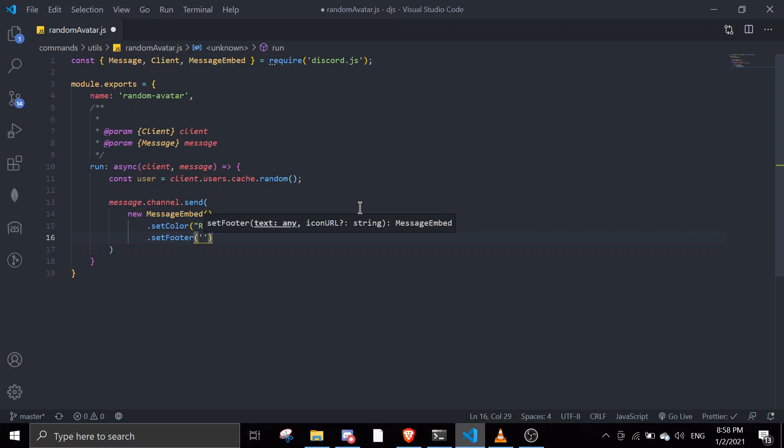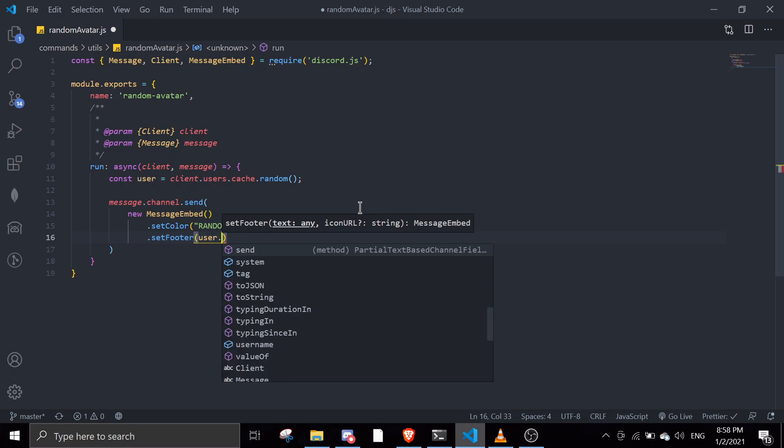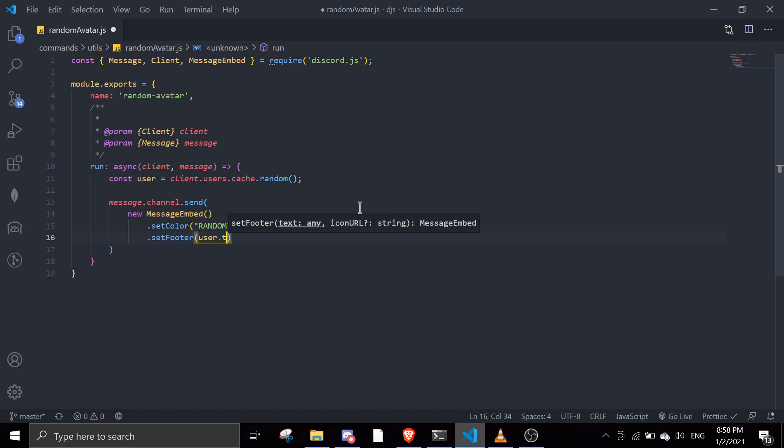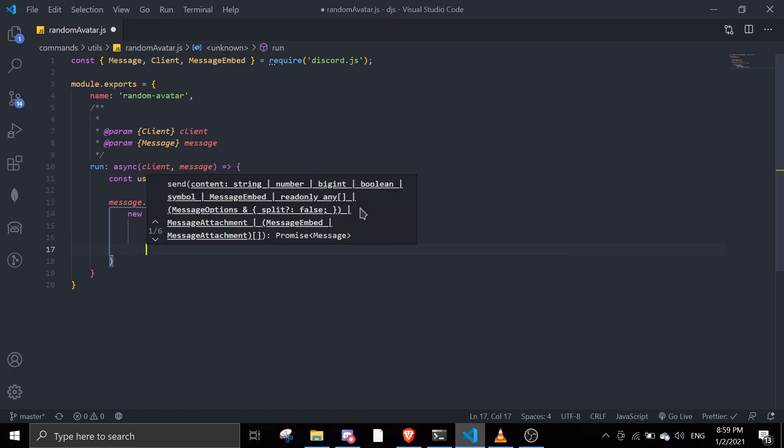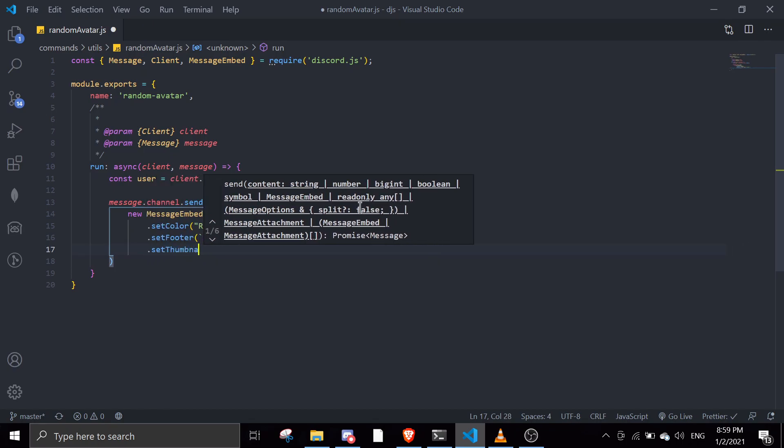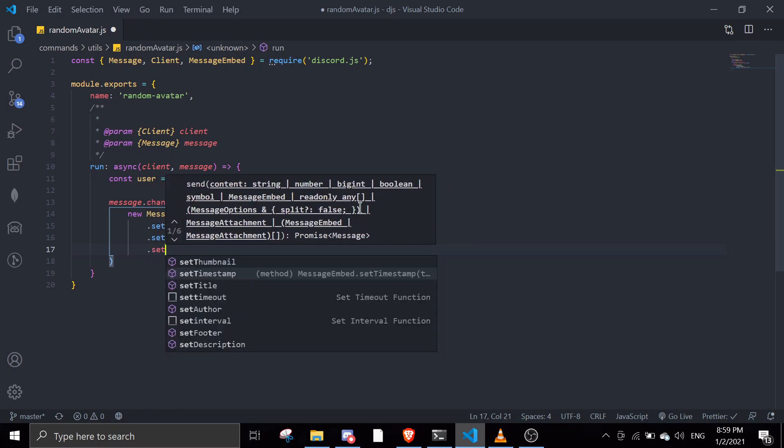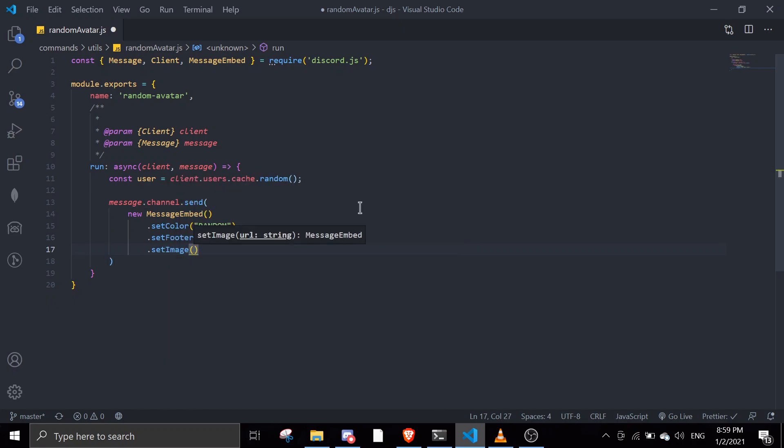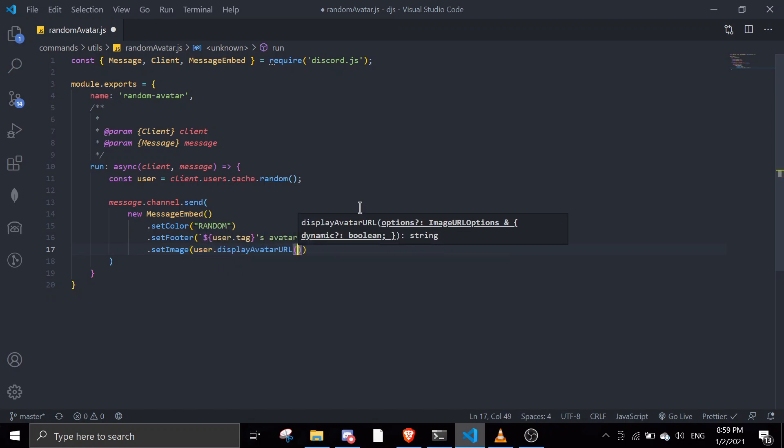We can do user.tag for the title - 'avatar'. Then you can set thumbnail or we can just set image so it looks a little bigger. Then we're going to do user.displayAvatarURL. Let me just try this.